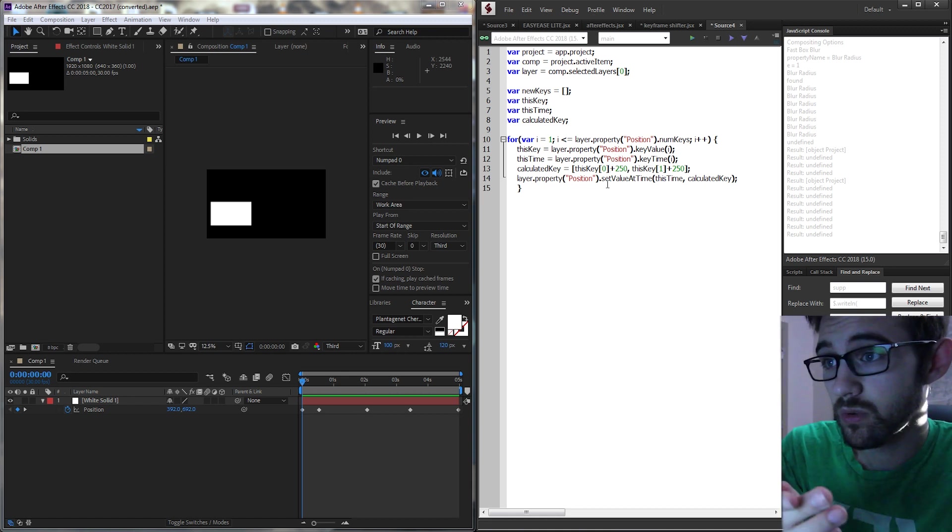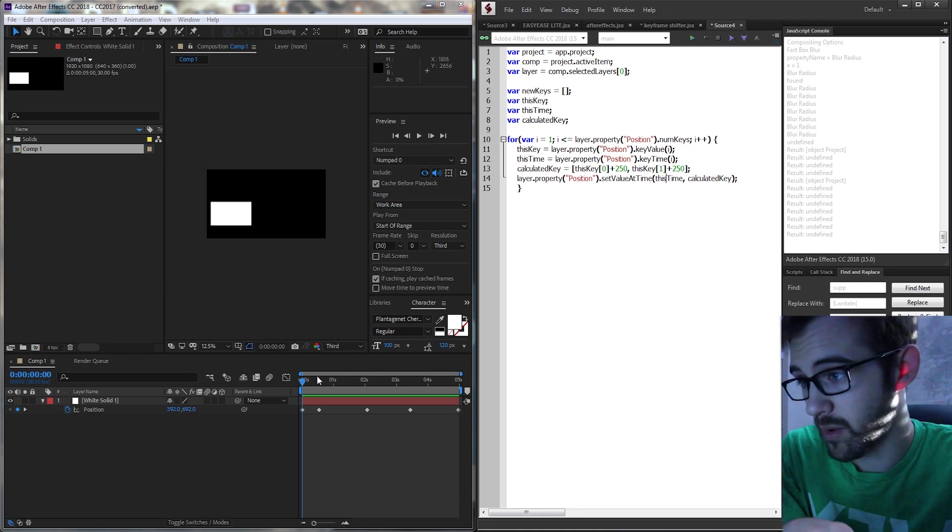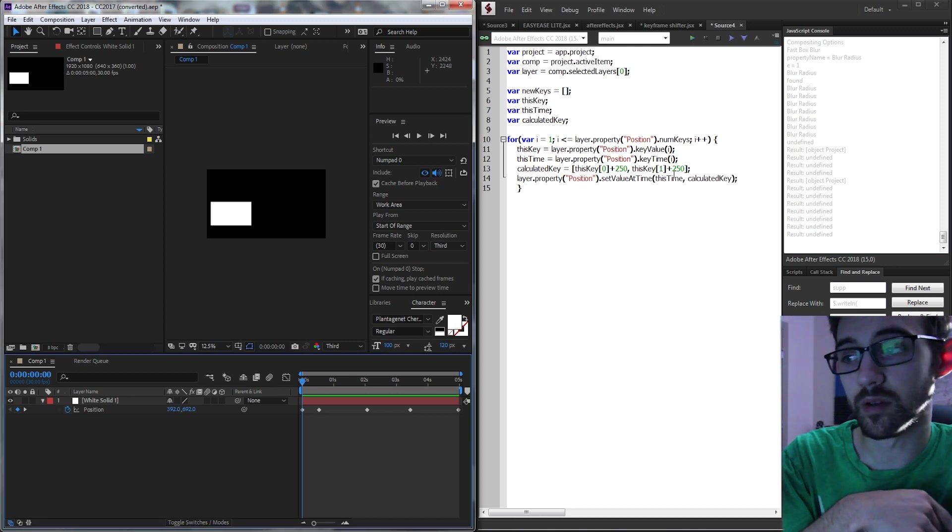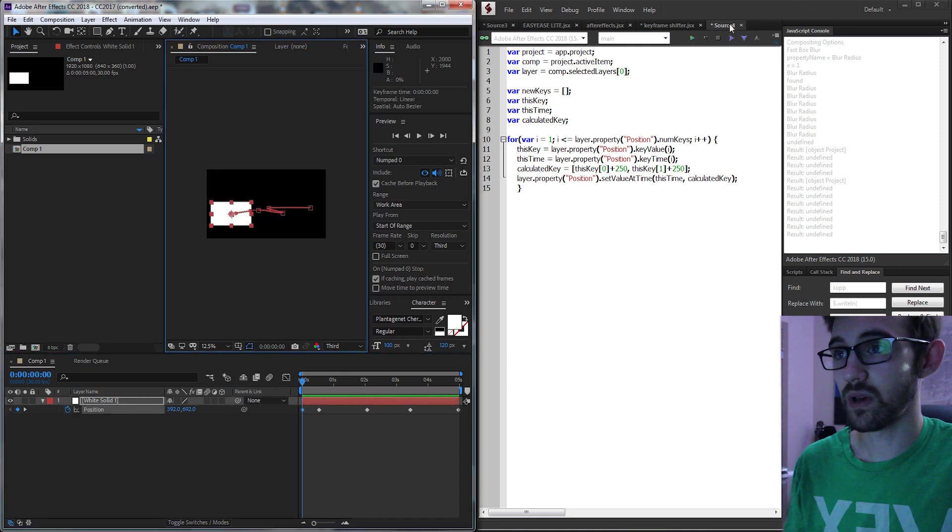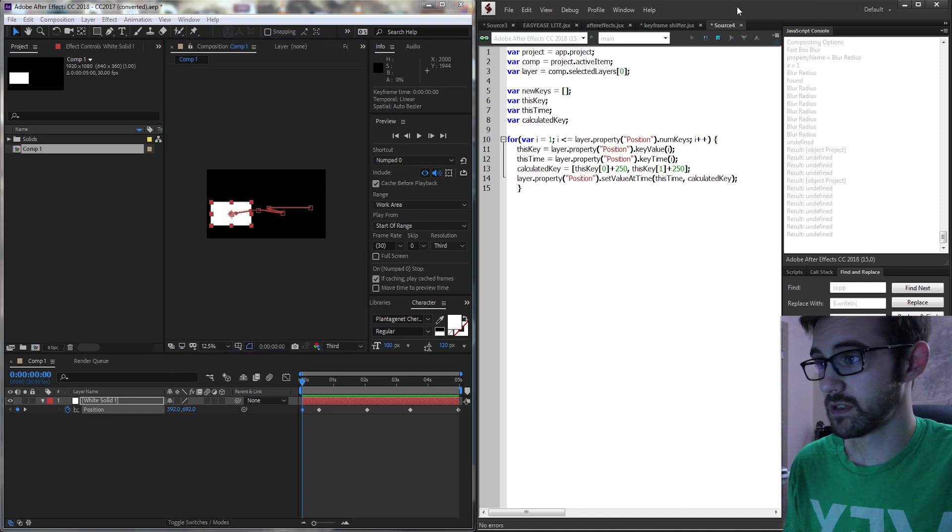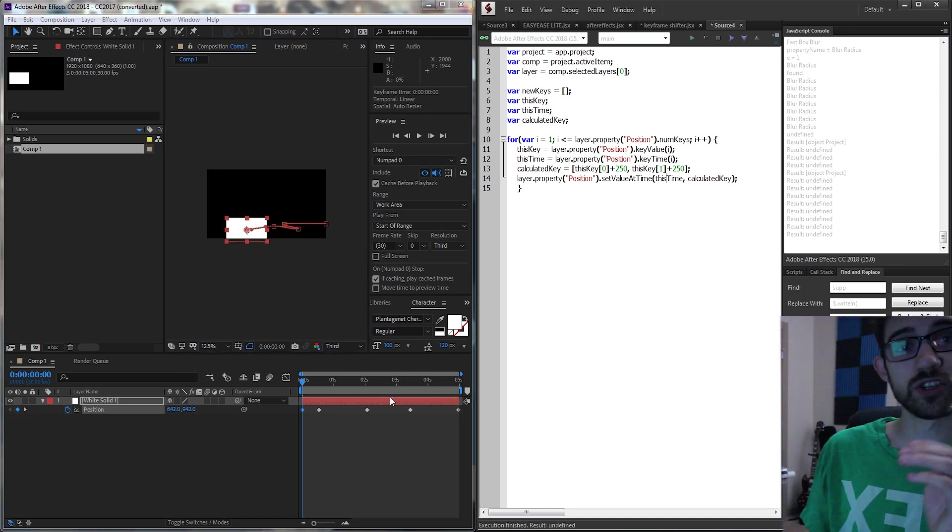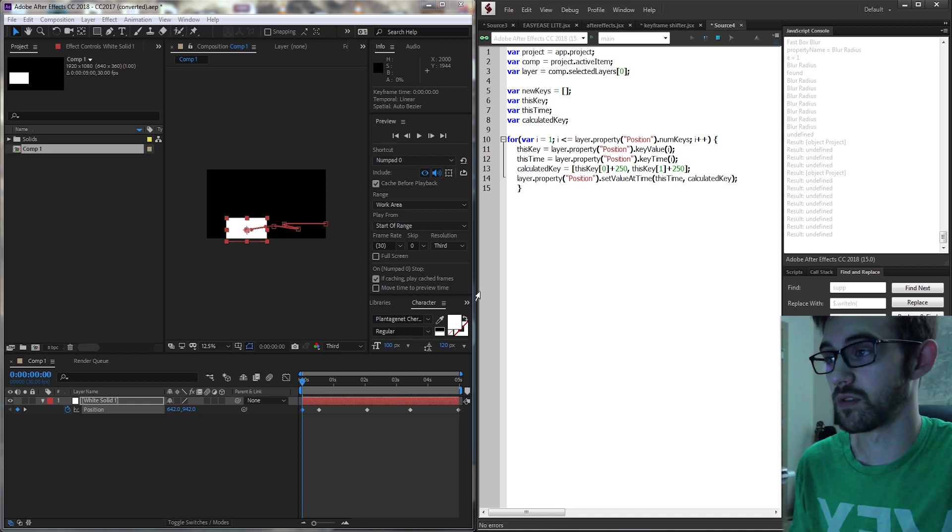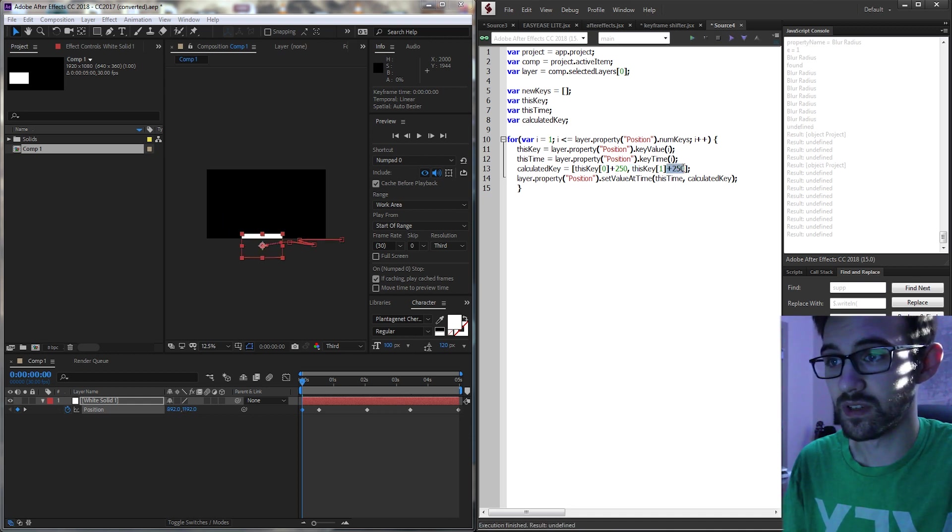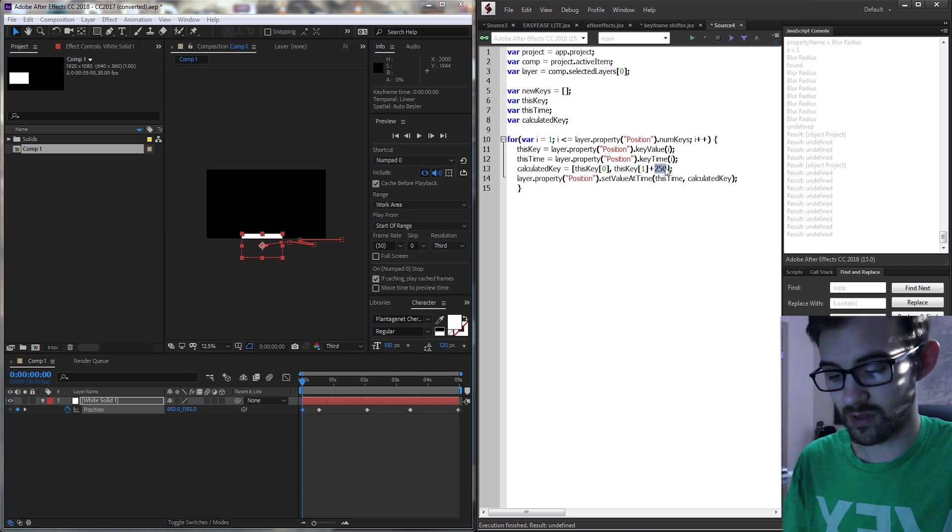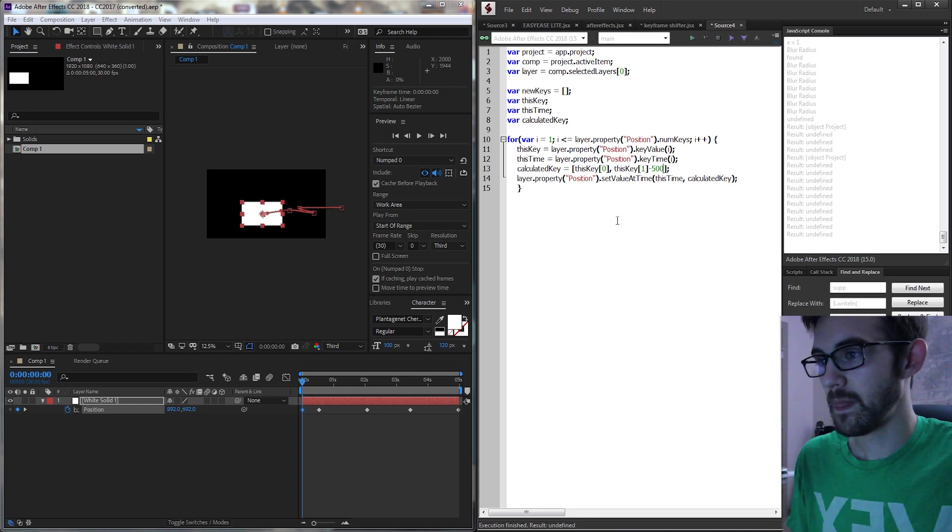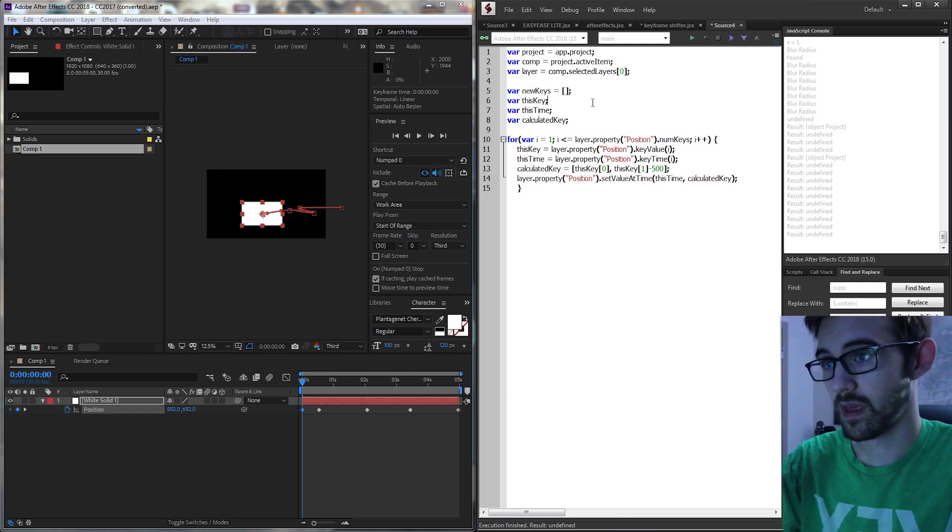And then we're going to grab our position again, use the current time we're at, and overwrite the keyframe each time through. So if I go ahead and run this you can see it's shifting at 250 down and 250 to the right. And if I just wanted to say shift it back up to the center-ish we could subtract 500 pixels and shift the entire thing.